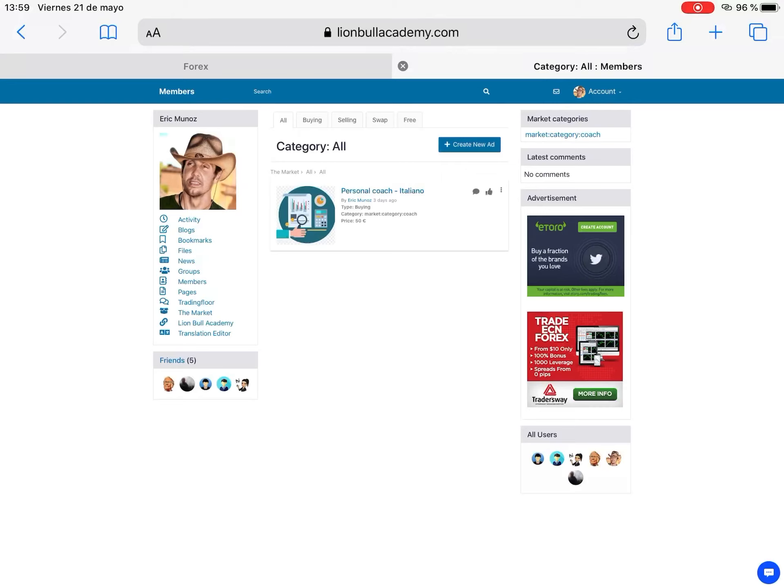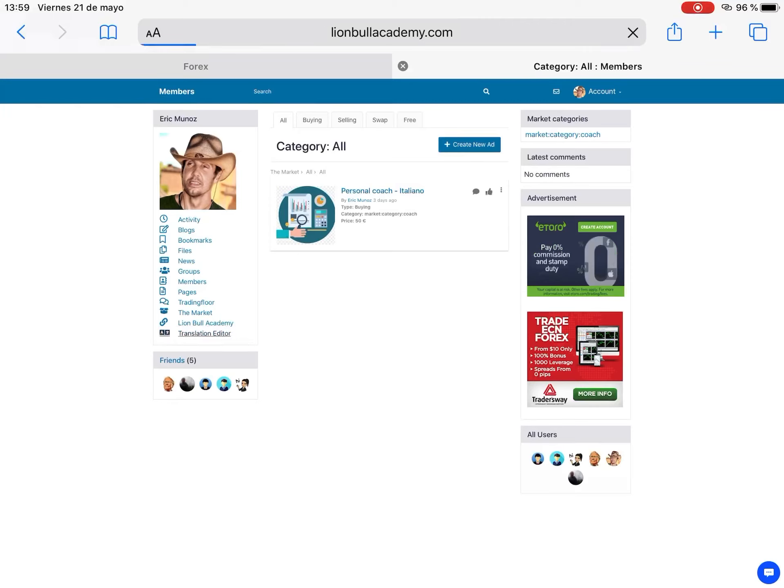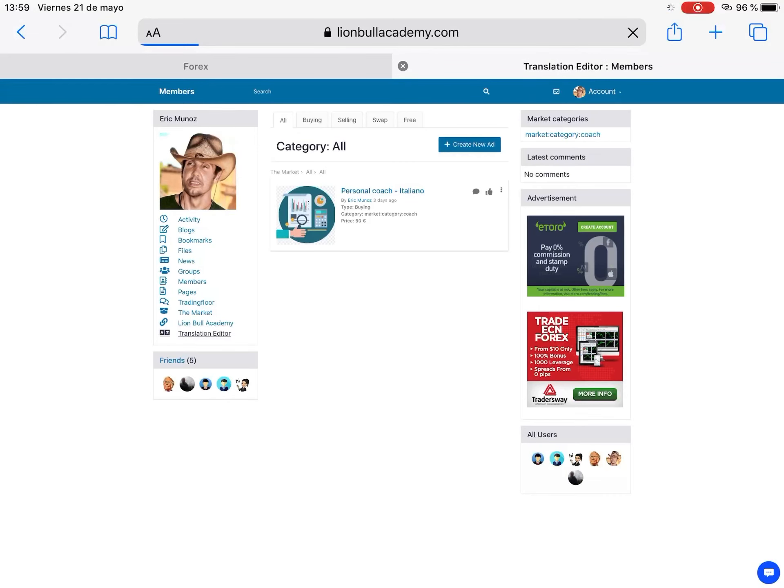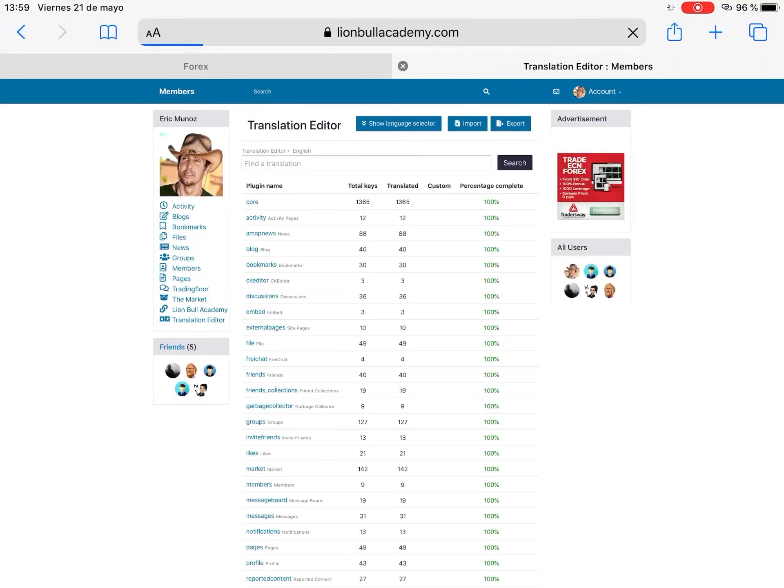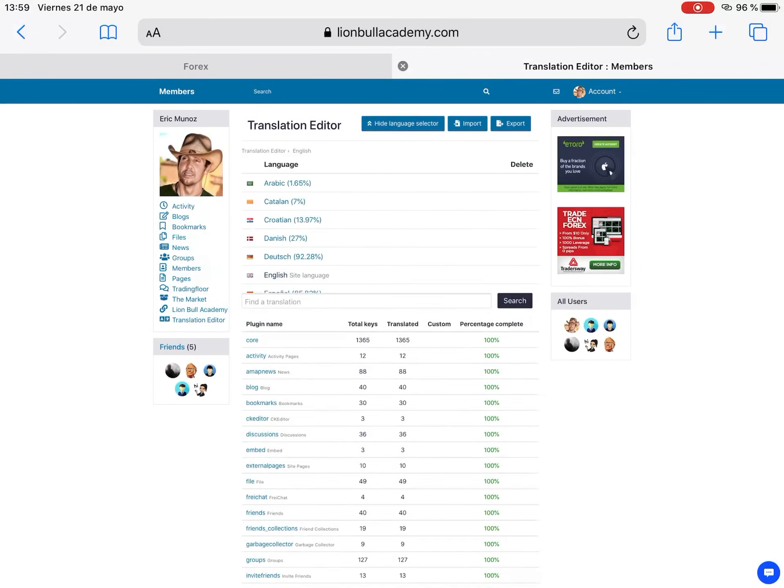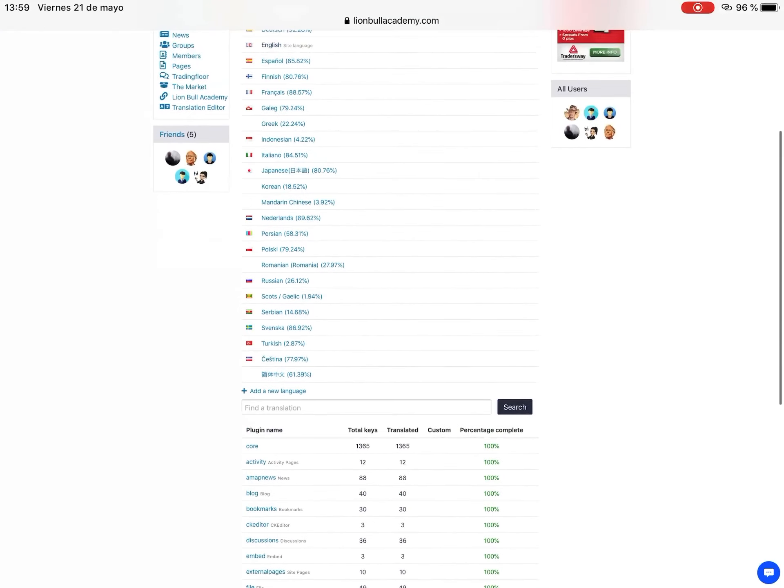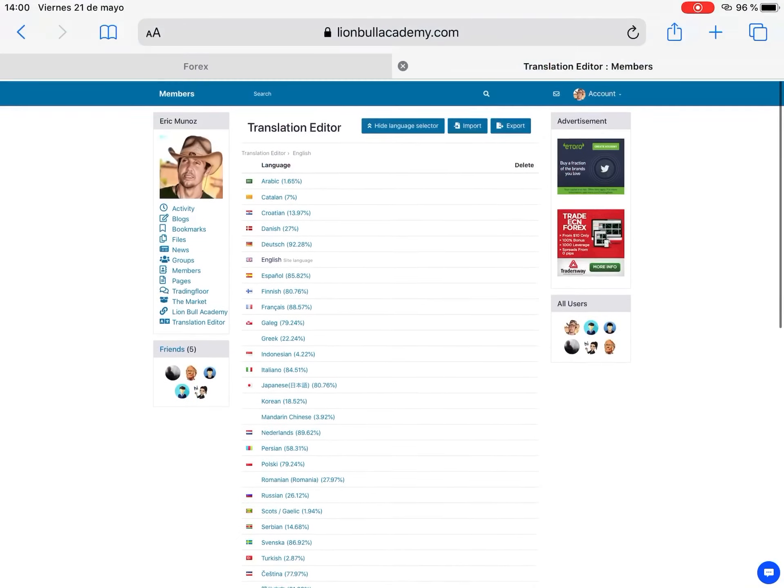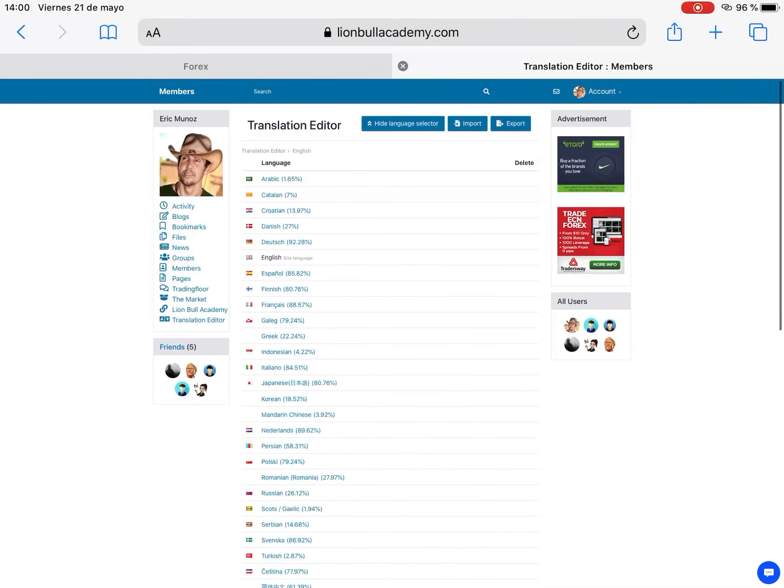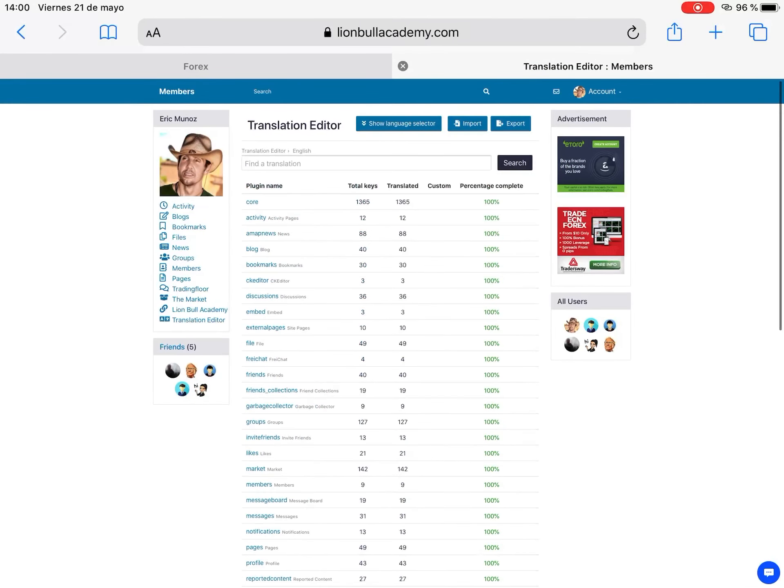Then we have the market. I still don't give a real use to this but we will see in the future how to use this part of the platform. And the last one we have is the translate editor. This means if somebody wants to help me translate into other languages, there's a lot of work to do here. You can choose which language to translate and you see which percentage is translated already.